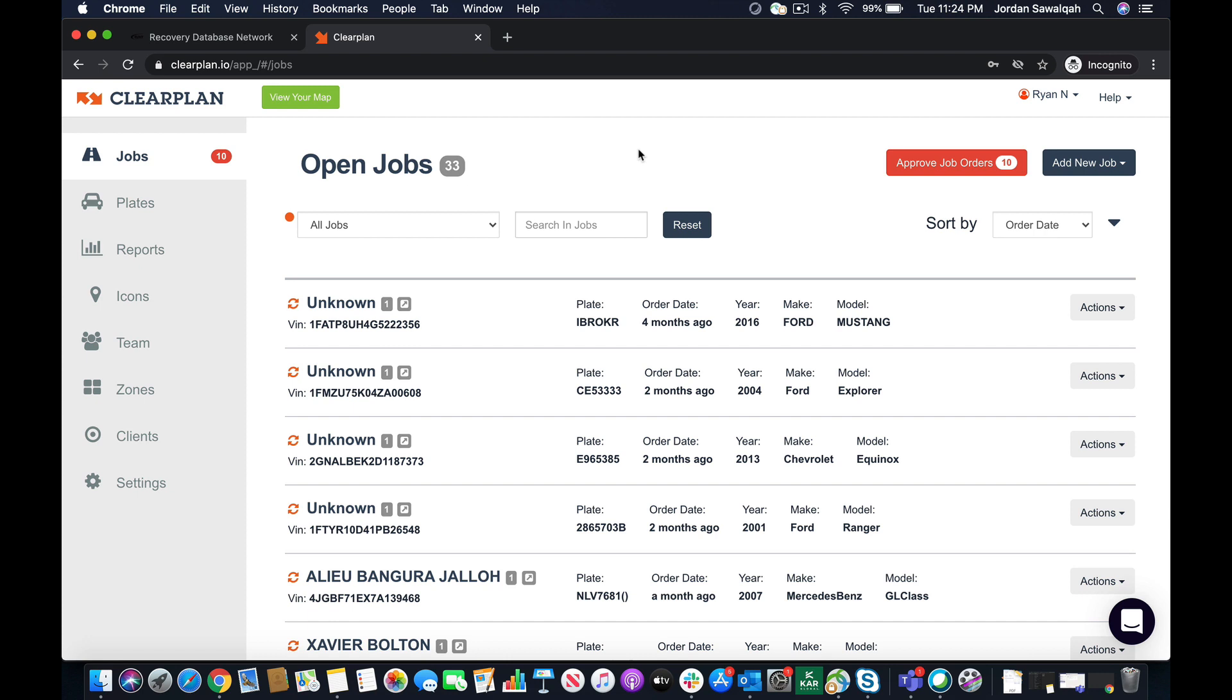they find the unit, they're going to call that unit in, the order is then going to come over. Once the order comes over, the office or any administrator is going to need to accept that order going into the agent's map.